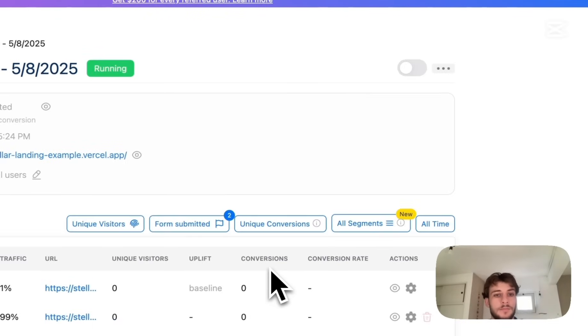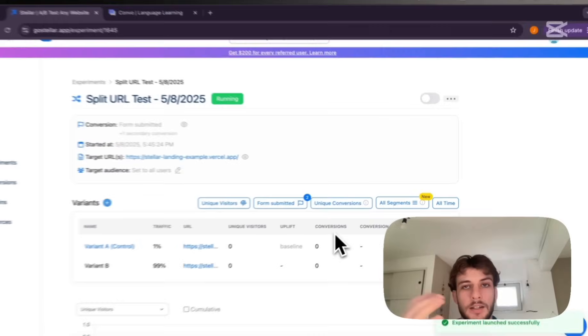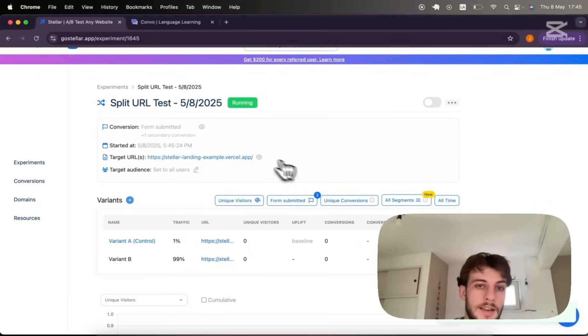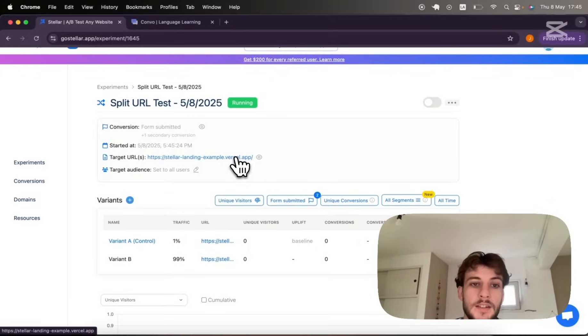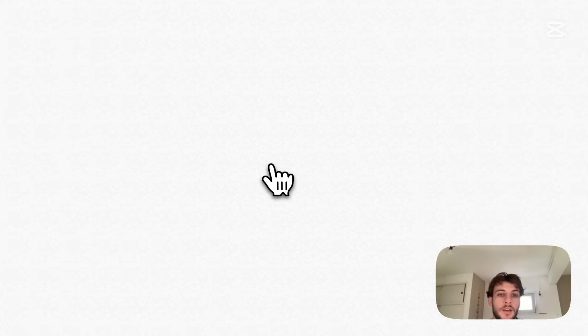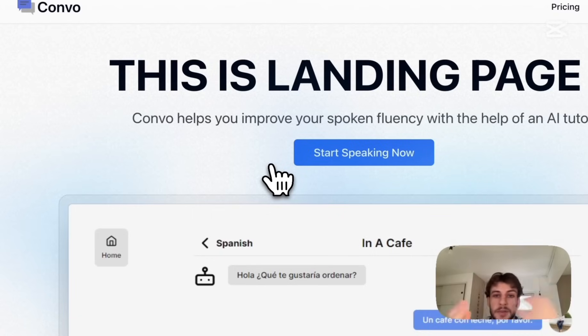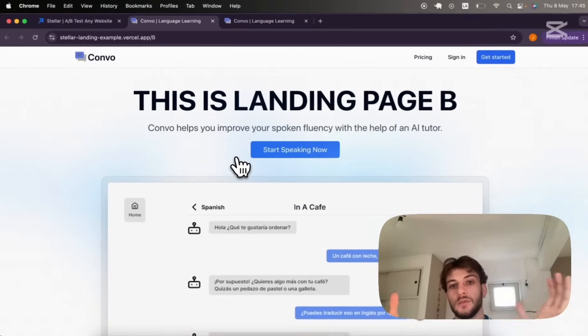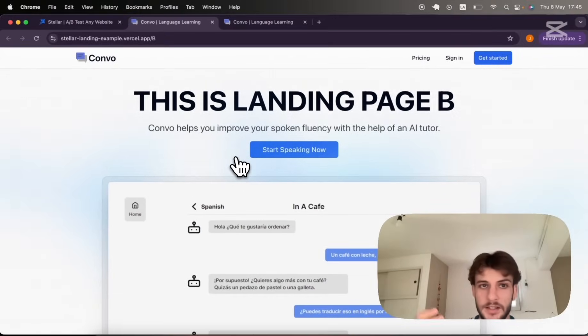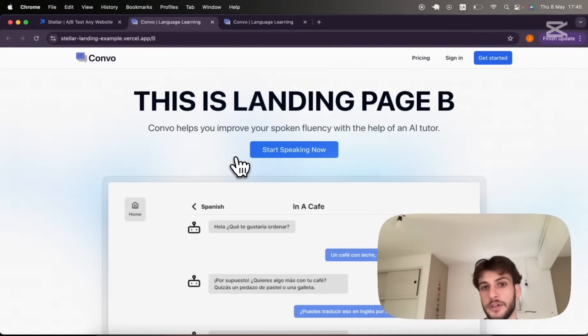So let's launch our experiment and let's see what this means. If I were to visit the URL I showed you initially, you'll see I'm immediately redirected to variant B. I didn't see any flickering, I didn't see the old version.